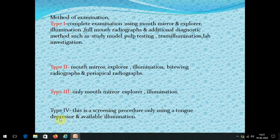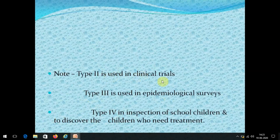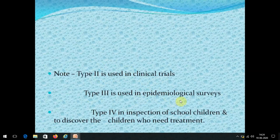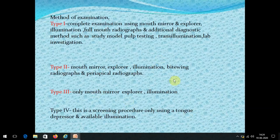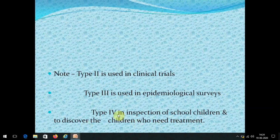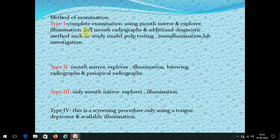Type 2 is commonly used in clinical trials — with mouth mirror, explorer, illumination, and radiographs. Type 3 is used in epidemiological surveys where we go into the field and study a very large group, using a torchlight for illumination. Type 4 is used just for inspection of school children. So to summarize: Type 4 is screening, Type 3 is epidemiological surveys, Type 2 is clinical trials, and Type 1 is the most accurate and complete examination.